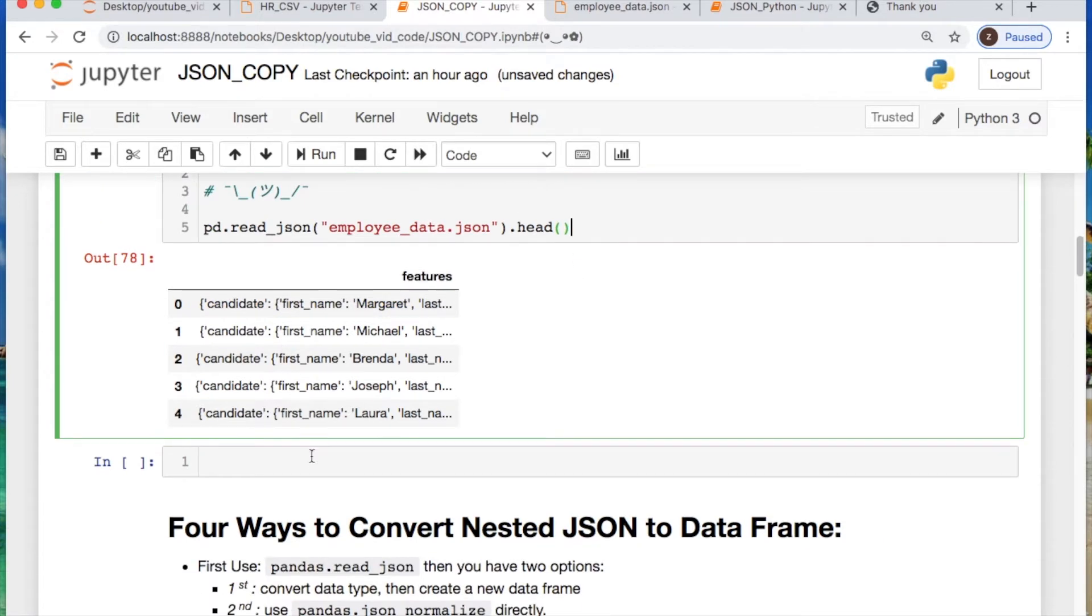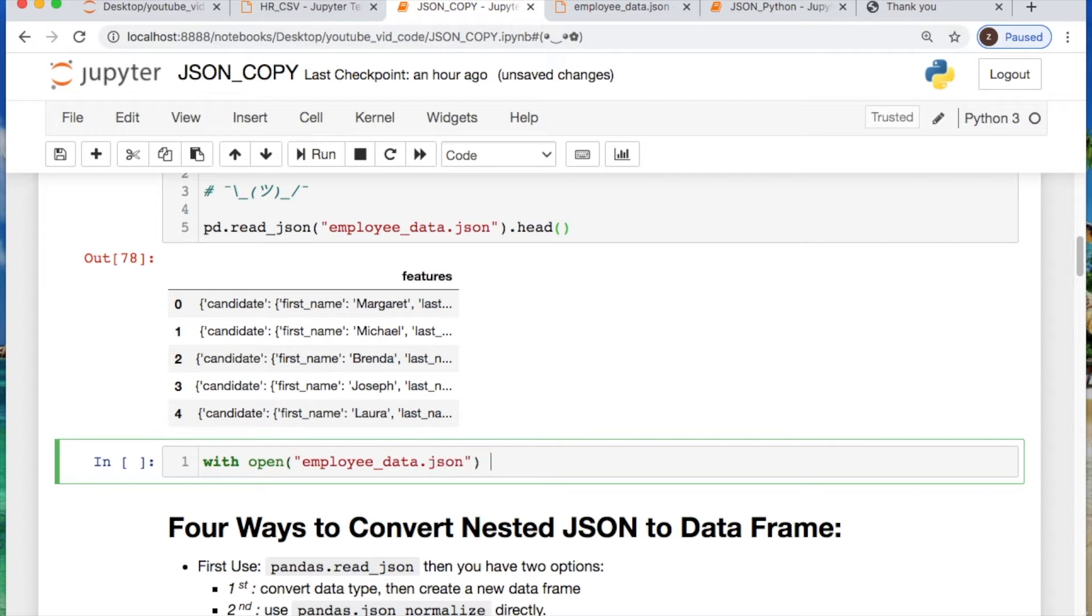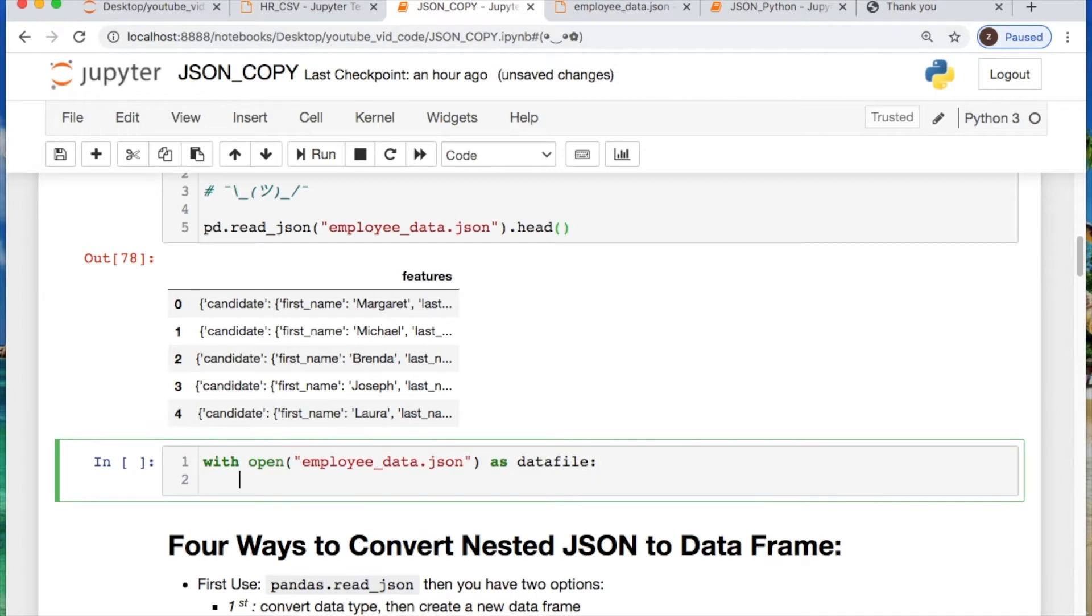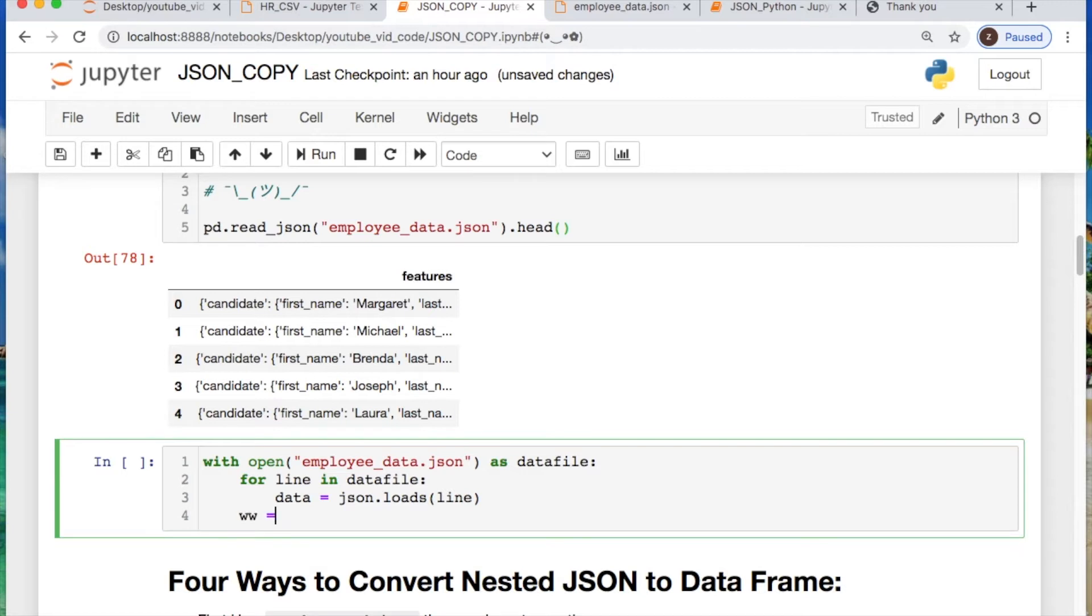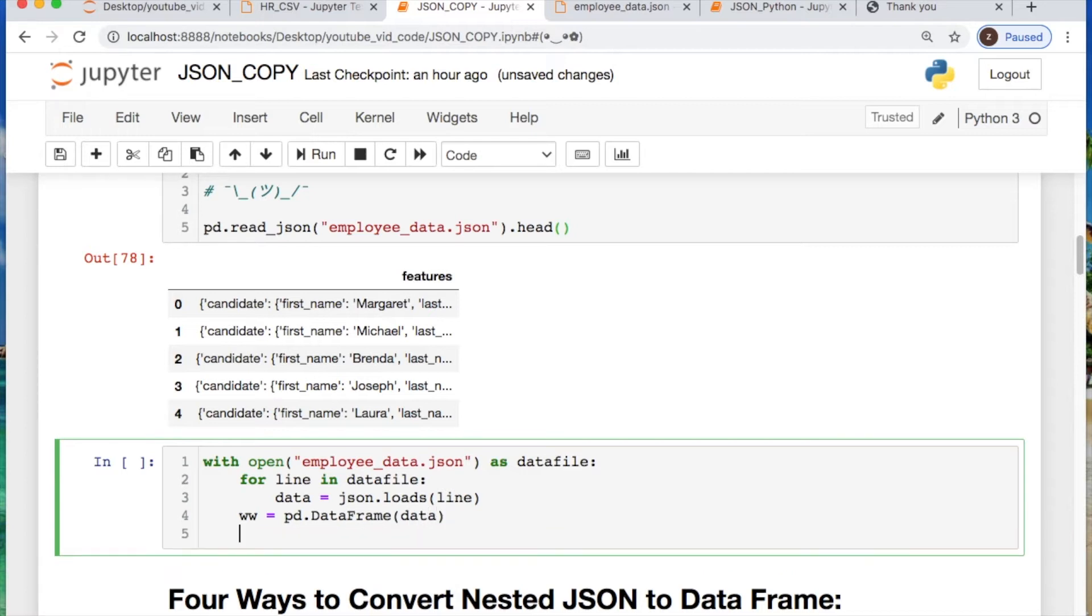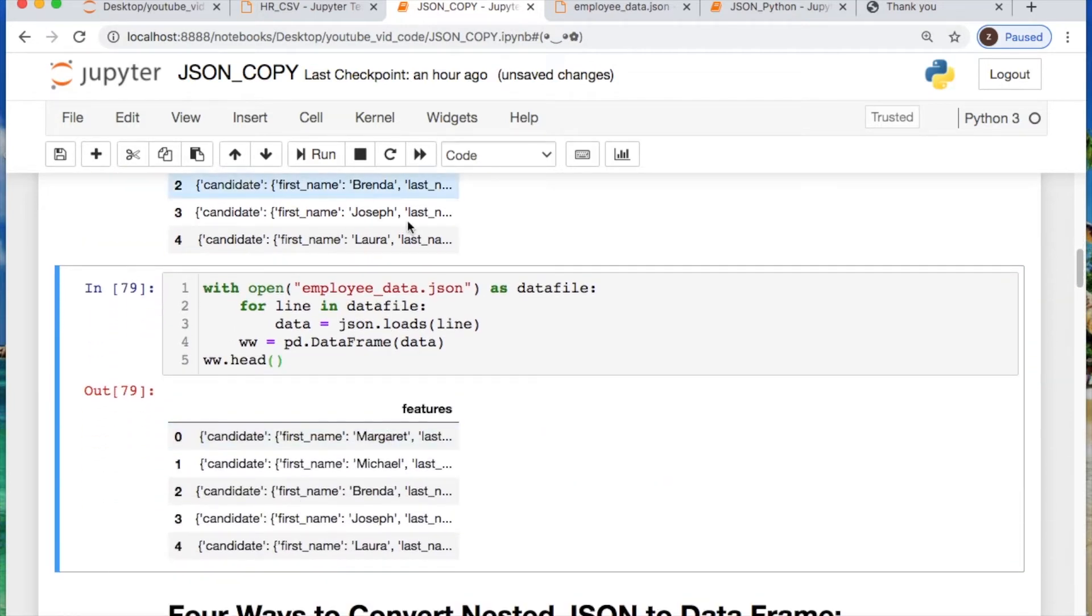Let's use another method with open. Call your file name and alias that as data file. And we need to iterate line by line in your data file. Store a variable named data, call JSON.loads your lines of data. Create a new variable where you're creating your data frame of data. See what your data now looks like. Oh, it looks the same.